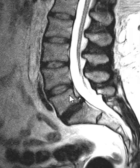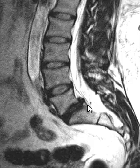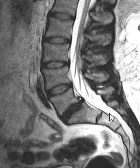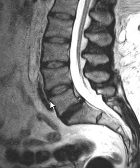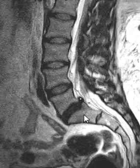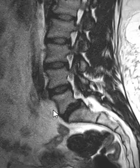All the discs look normal except for this very bottom disc here — they have a disc herniation centrally. We also notice on this view that the vertebral body, this bottom one called L5, is slipped forward just slightly relative to this one. We see that little bit of anterior slippage or subluxation.